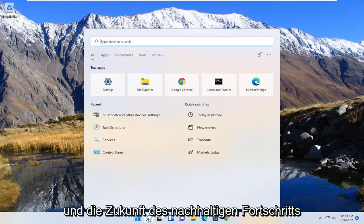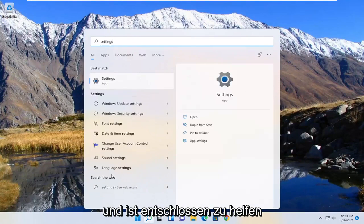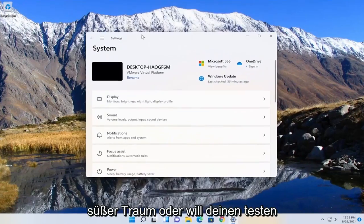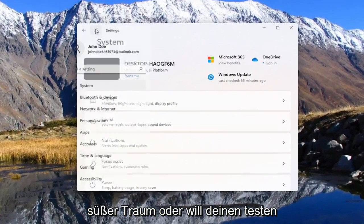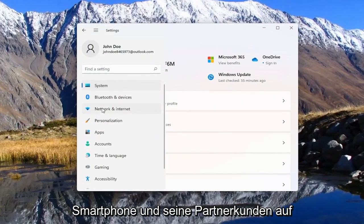So if you open up the search menu, type in settings, best match will come back with settings. Go ahead and open that up. Select the three horizontal lines up at the top. Go ahead and left-click on that and select Network & Internet.